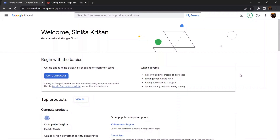Google Maps used to be free, but because many people started using it, Google decided it's a great avenue for monetization, so they started charging for the service and you will have to create a billing account in order to use the Google Maps API.